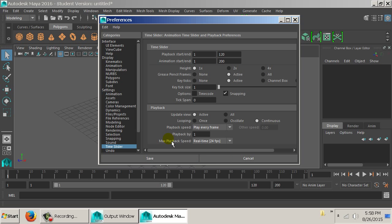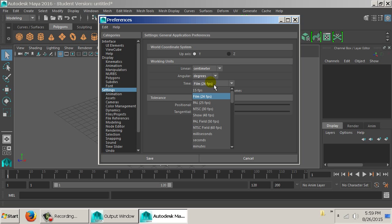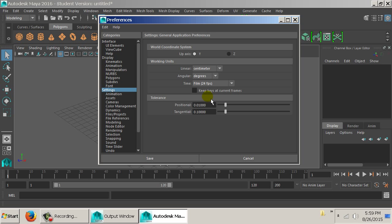Real Time is 24 frames per second because the film settings up top are 24 fps. We'll leave it at 24 — it's not going to matter. We can always go back in post and change that time setting, or make it 60 frames per second to make it slower or faster. We could change it if we wanted to, but we'll leave it at 24.